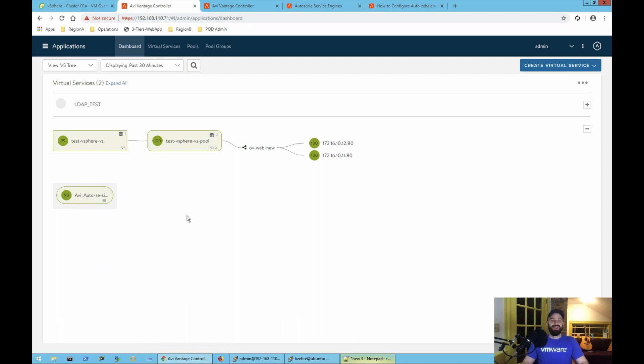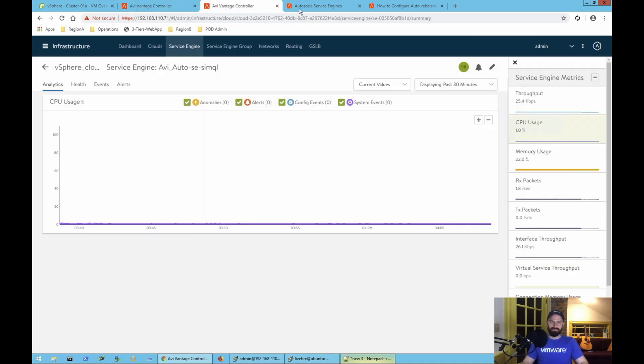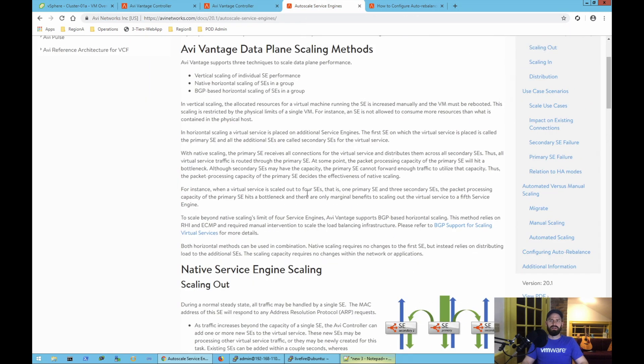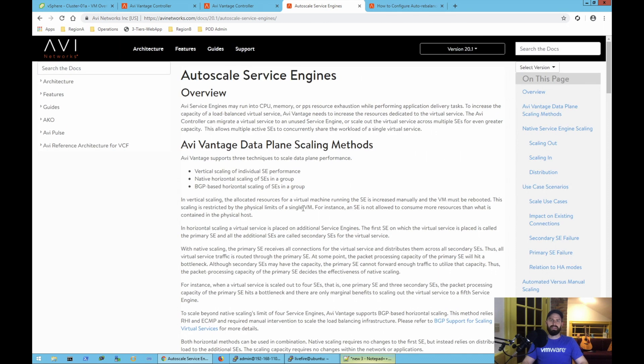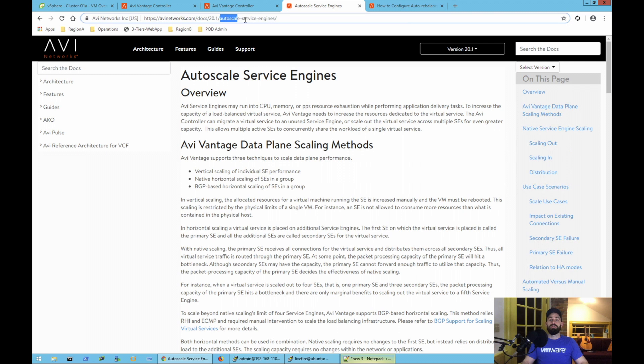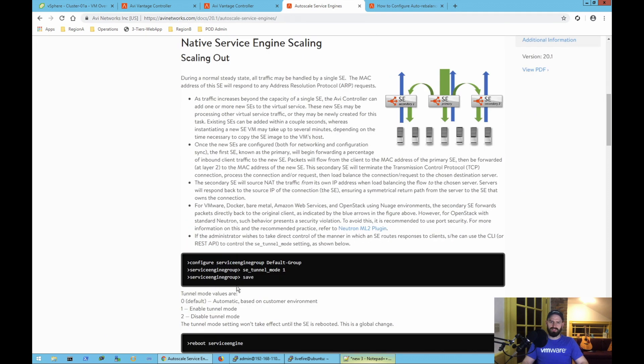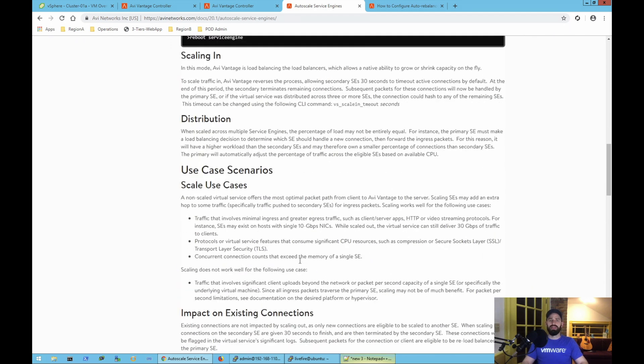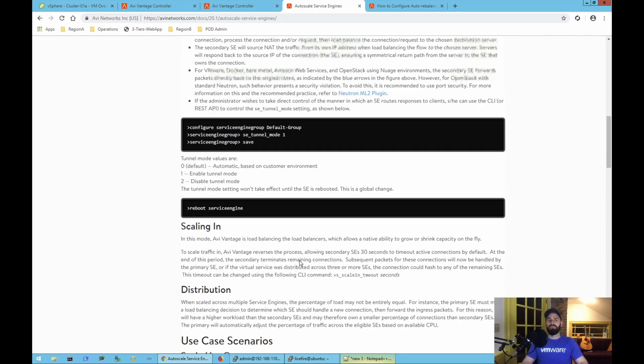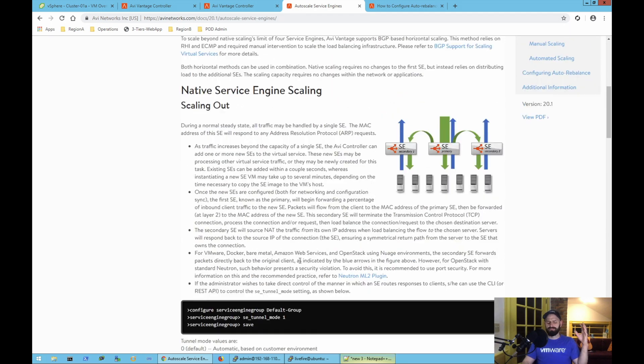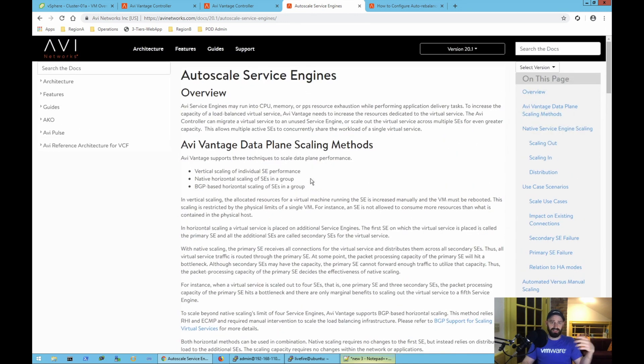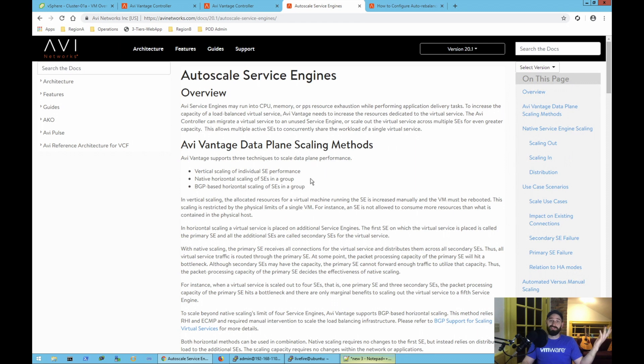Before I dig into the configuration, I'd like to show you two quick documents that you'll want to read if you choose to do auto-scaling for your service engines in AVI. So you're going to want to check out this document called Auto-scale Service Engines. You'll want to read through that. It talks about the different scaling methods. There's automated scaling, there's manual scaling. I recommend most customers should probably just do manual scaling. Auto-scale is really an advanced use case.